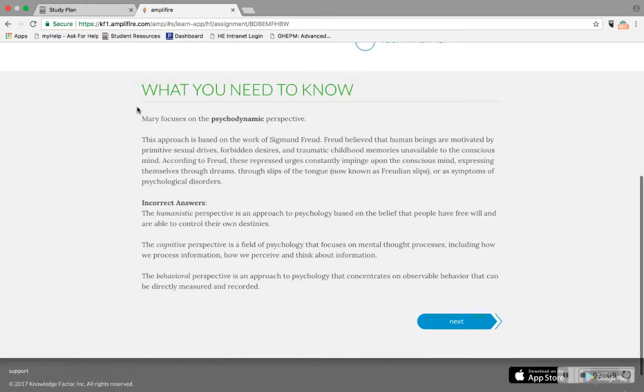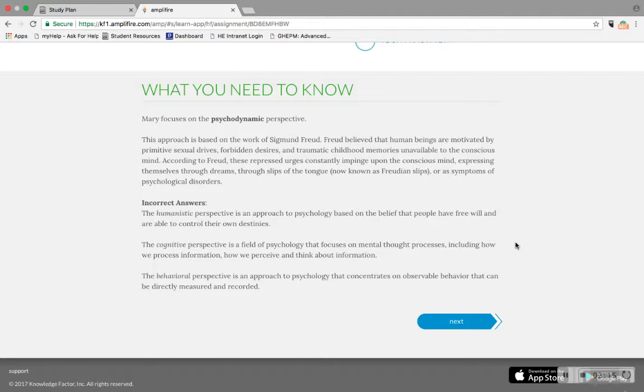You see here it gives you the exact bit of information that you need, and that's the stuff that you're going to remember when you come to an exam.